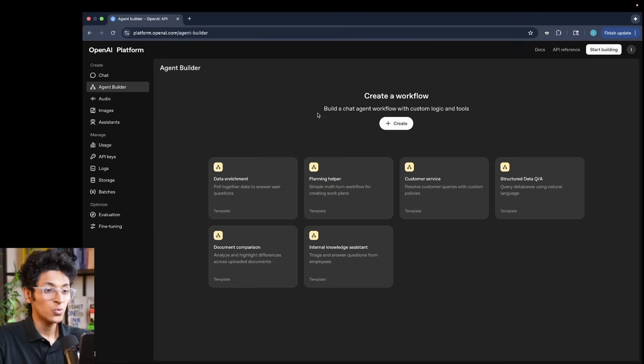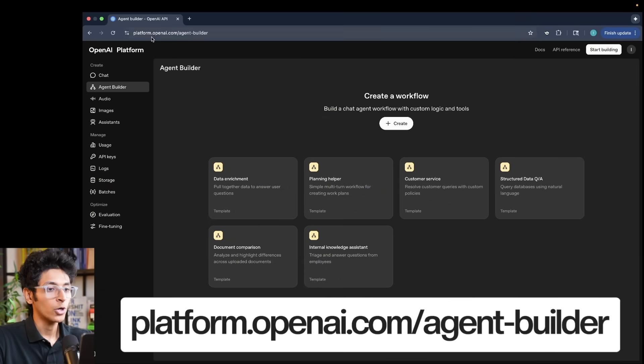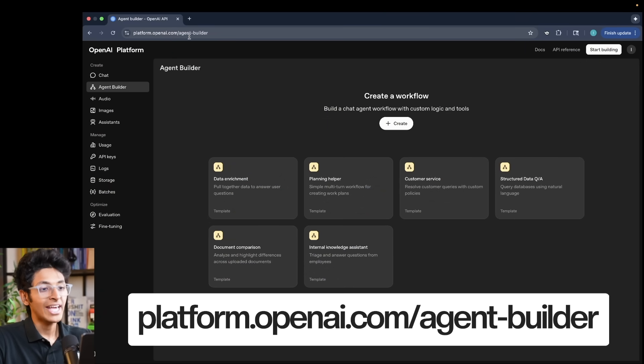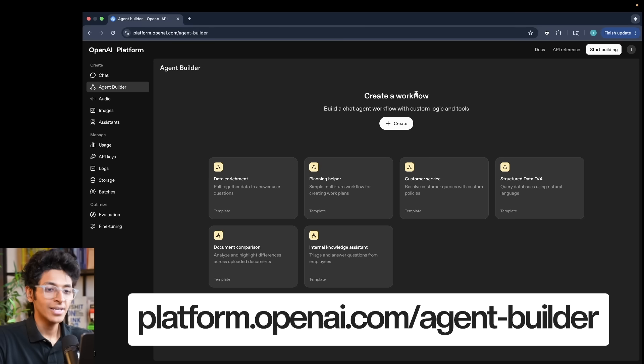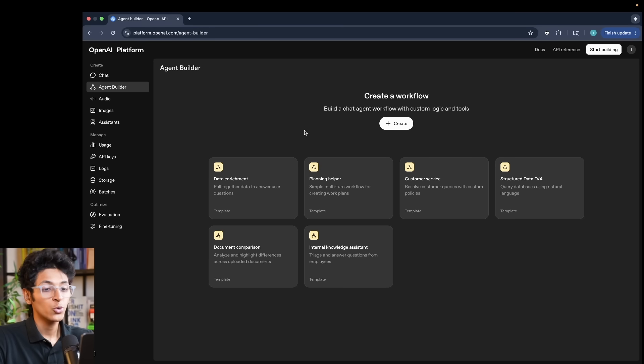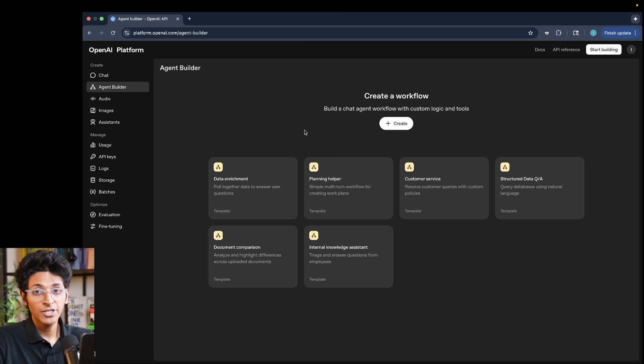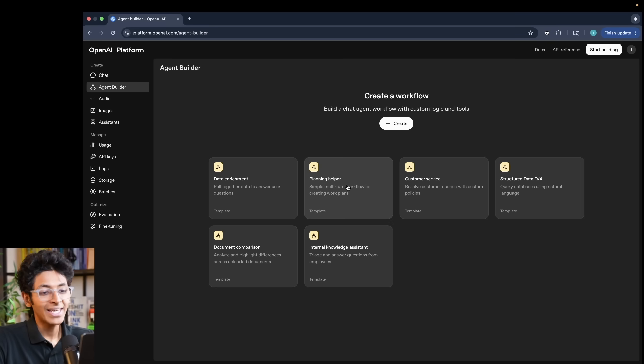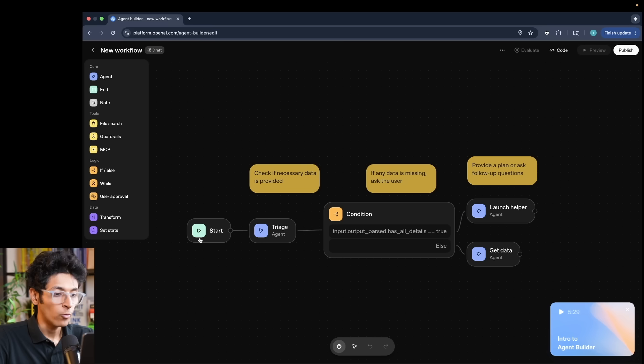Alright, so this is what agent builder looks like. You simply have to go to platform.openai.com slash agent dash builder and this is the interface that you will see. First of all, we have the create option. But before that, let me actually show you the examples of the types of agent you can build with agent builder. Let's have a look at the planning helper agent.